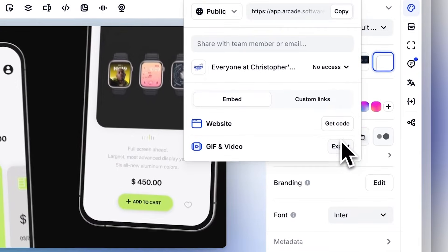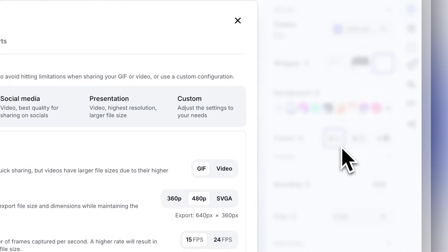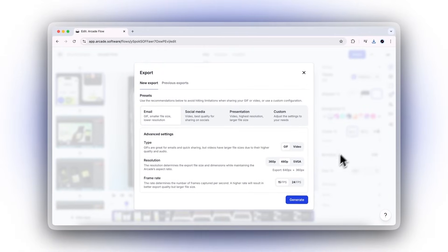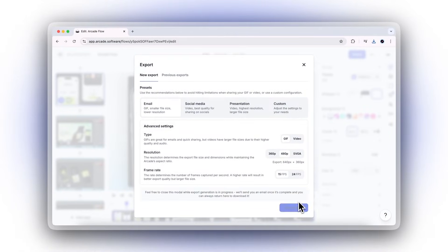Plus, your Arcades are live assets, meaning any change you make is instantly reflected wherever they're shared.